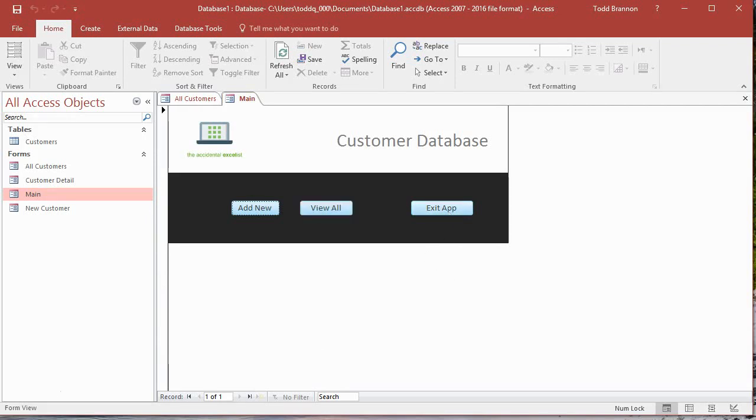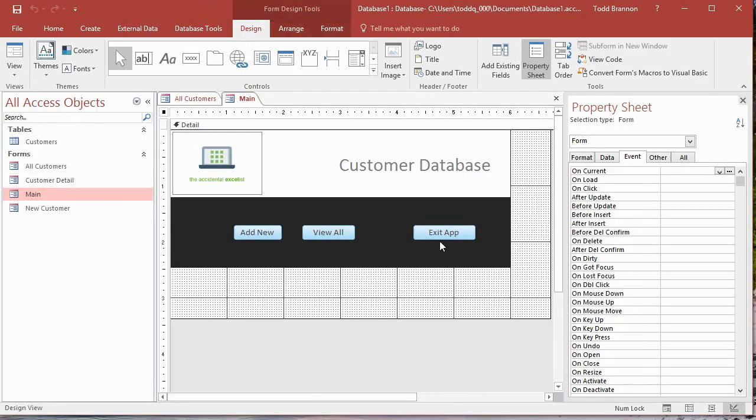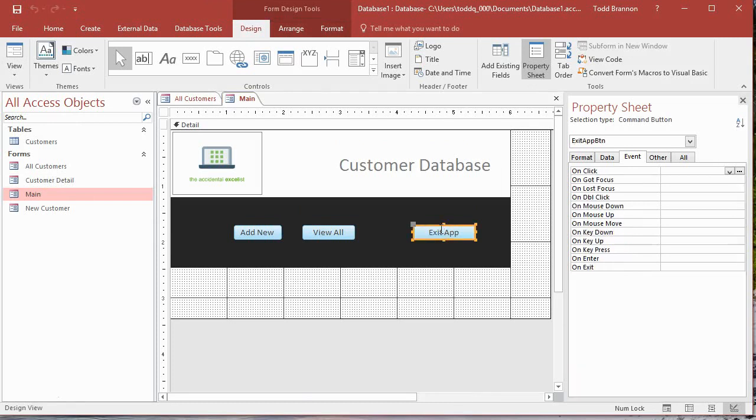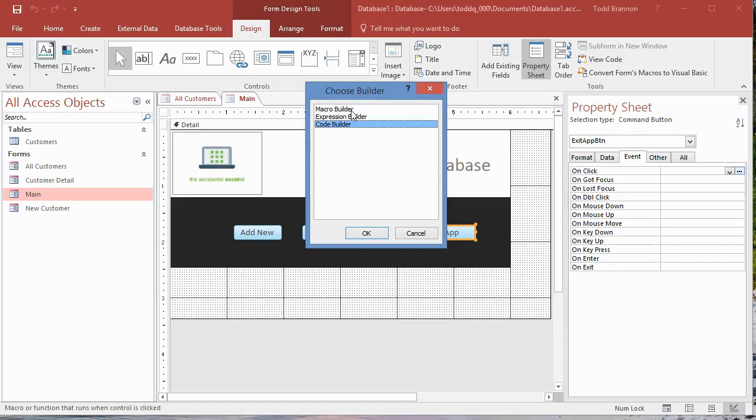So we're going to do that in this video. Without further ado, let's get started. We're going to go to the design view with the main form open. I'm going to click the Exit App button to make sure it's selected, go to the property sheet and on the event tab, on the row that says On Click, I'm going to go all the way to the right where the button with three dots, our builder button is, and click that. The Choose Builder dialog will show up, and for the first time in this series we're going to click on Code Builder instead of going with Macro Builder.